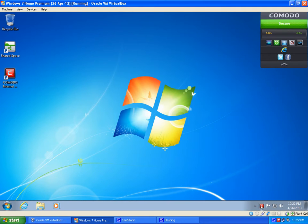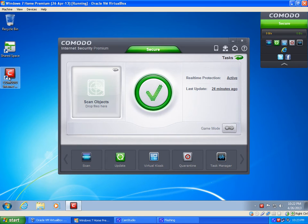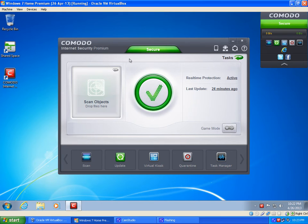So getting started, we're going to double click on our Comodo Internet Security tray icon. You can either do that or you can go to the desktop and double click on that icon. This is the main interface of Comodo.